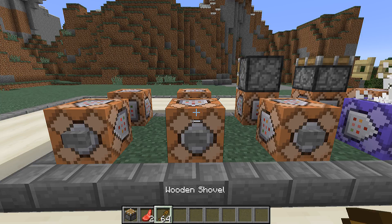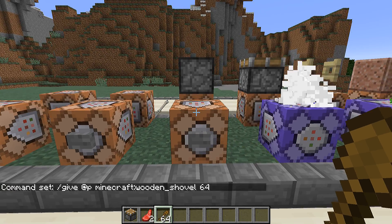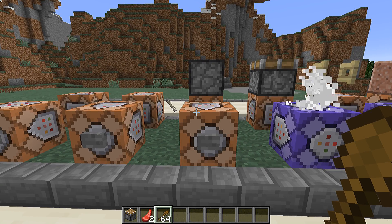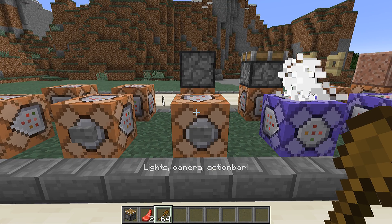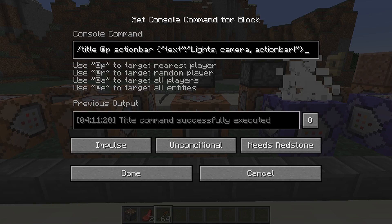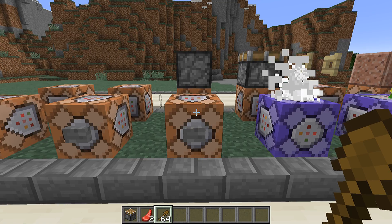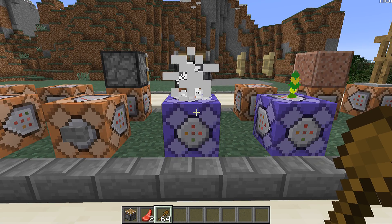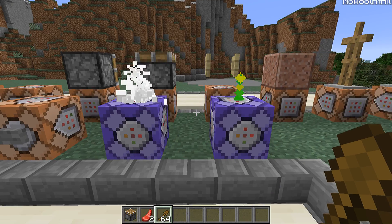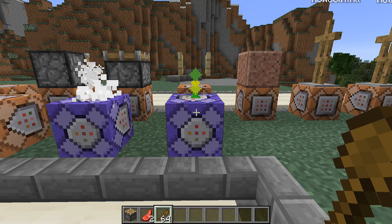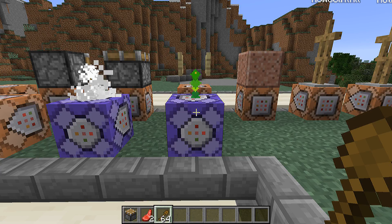Slash give can now give items to players disregarding the stacking restrictions that normally apply to that item. The action bar, which is used more heavily in this version, can now be accessed by the slash title command — it is simply another subtype of title passed as the second argument. There are also two new particles: the llama spit particle, used for the llama's spit attacks, and the totem particle, used when the totem of undying activates to save a player from a killing blow.